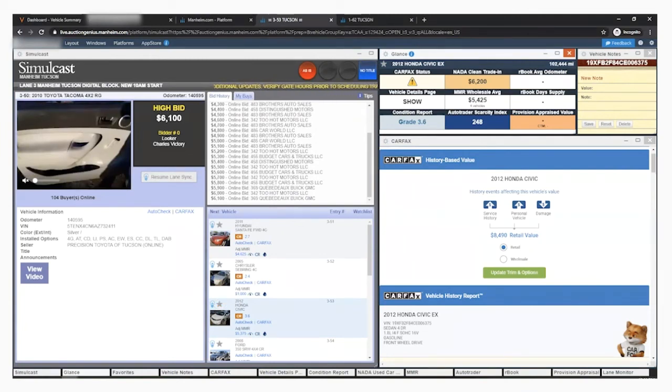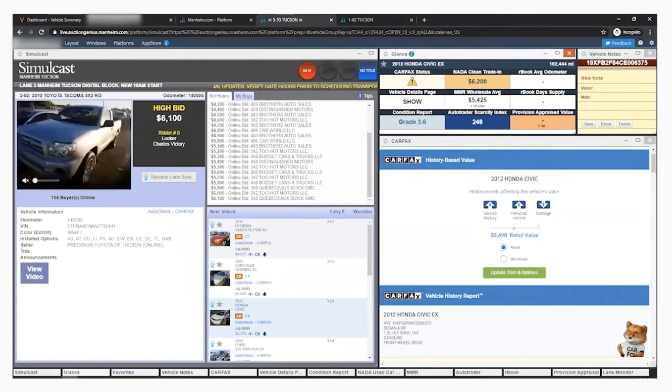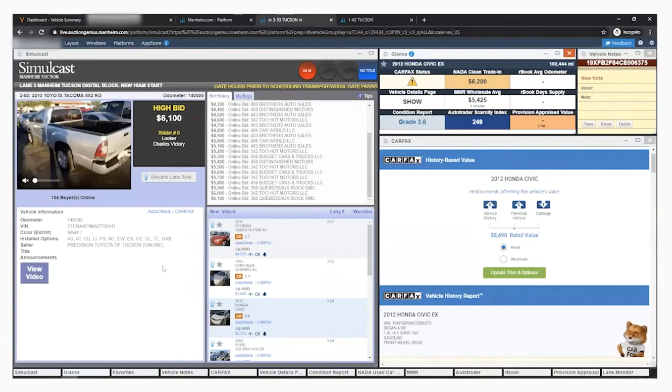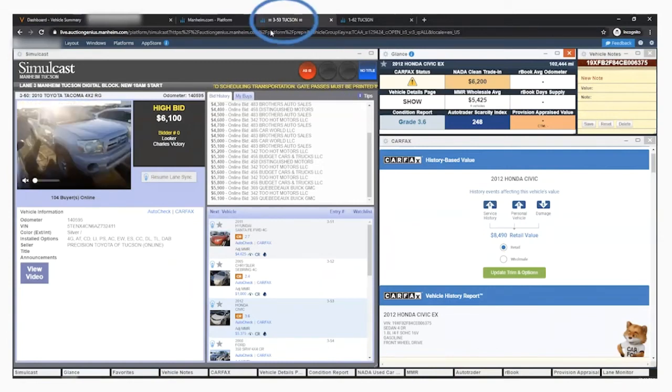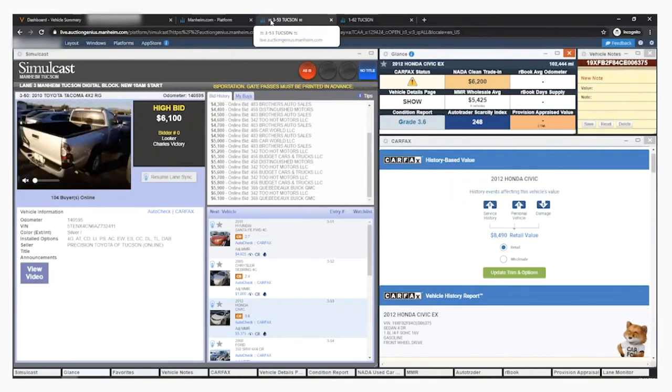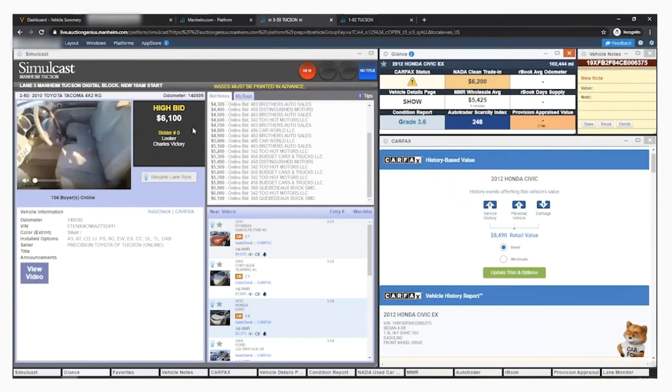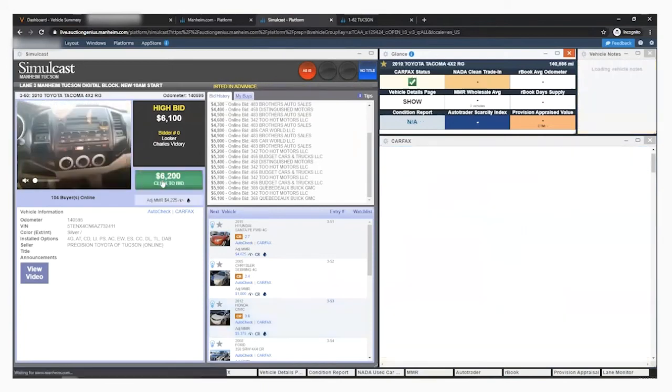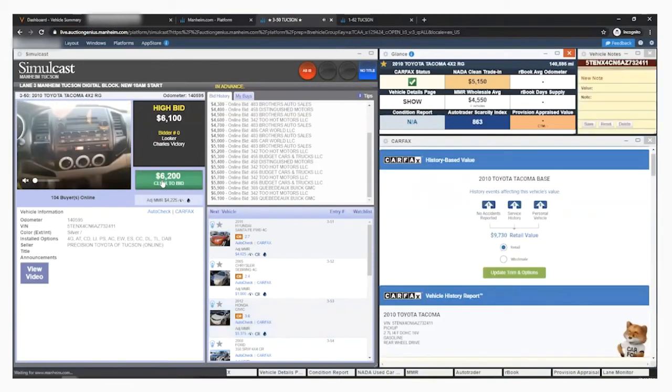Preview mode also disables your bidding and notification so that you don't make an honest mistake and bid on a car using the wrong information. The tab at the top will show you're in preview mode with a back and forth arrow. Once the VIN of that car hits the block or you click resume lane sync, you'll be able to bid and get your notification.